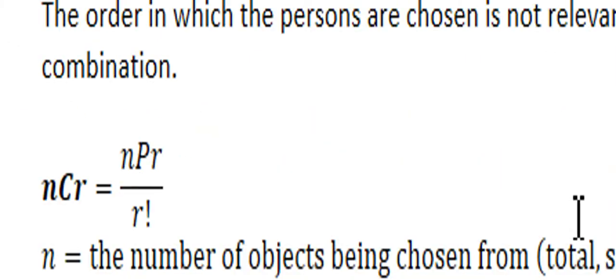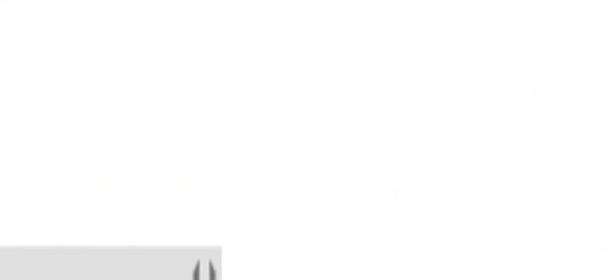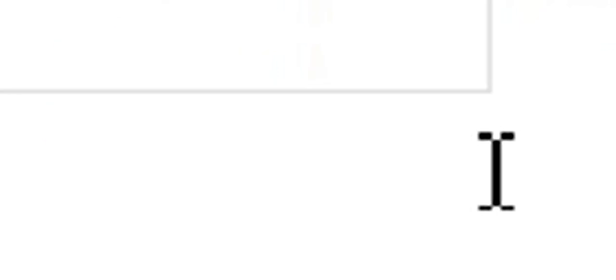So what we need to ask ourselves is, is this a combination or a permutation? So as I mentioned before, the order does not matter in which they are chosen. I can move these guys around any way I want, and it will still meet the parameters of the problem, as long as those members are in the team. So we know it's a combination.